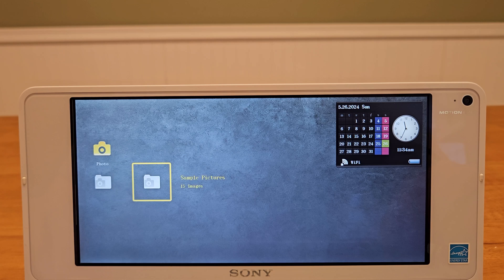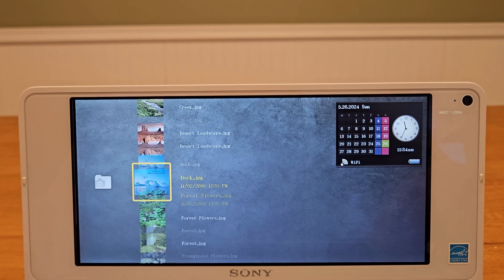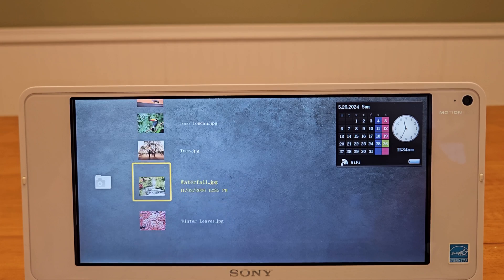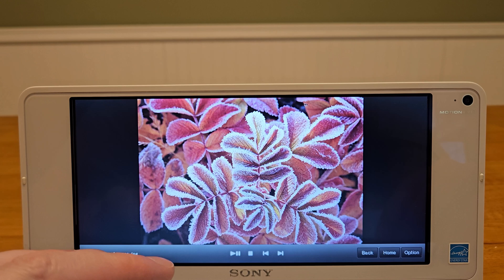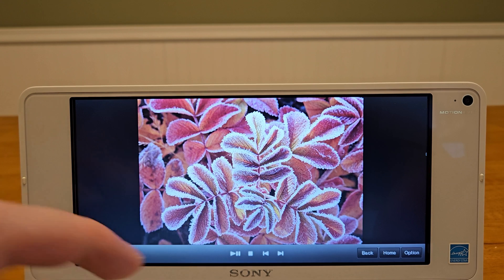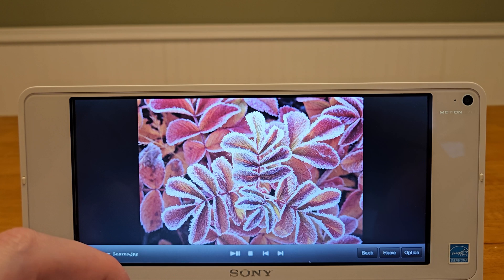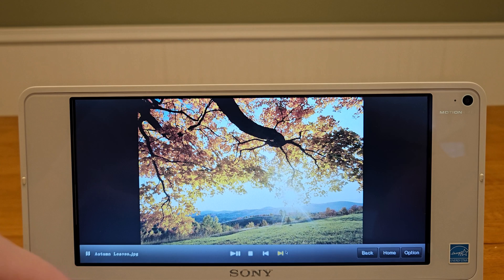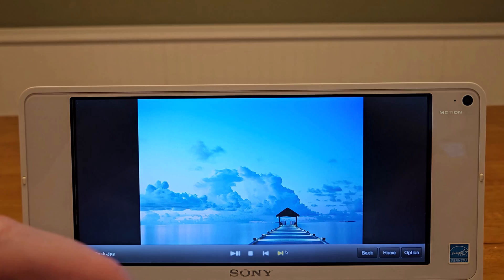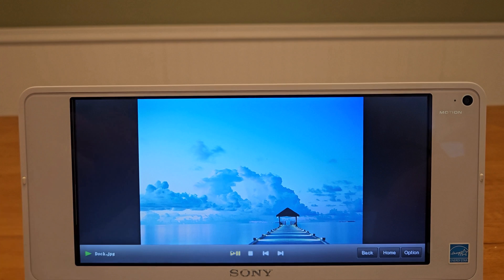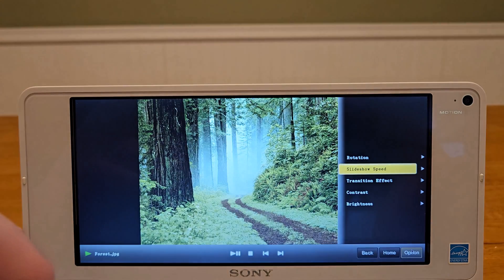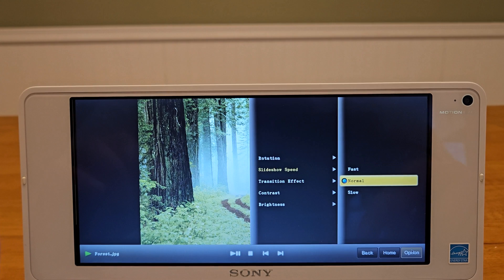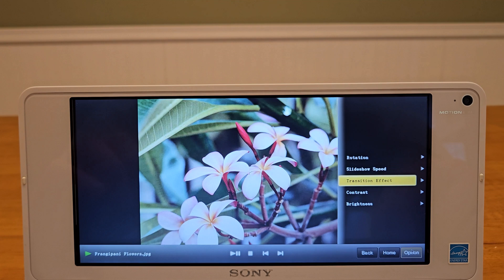Next, let's check out the photo library using the built-in sample pictures. We get access to the mouse again, and you have standard media buttons to start a slideshow and skip around the different images. We have some basic options for slideshow speed, transition effects between images, brightness, contrast, and automatic image rotation.